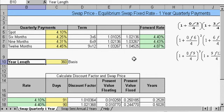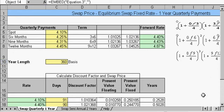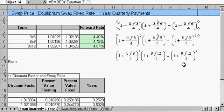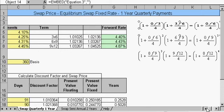The basis is 360 days per year. Once we solve for our forward rate, which is already done here, we need to calculate discount factors, the present value of the floating leg, and the present value of the fixed leg, and the amount of years.